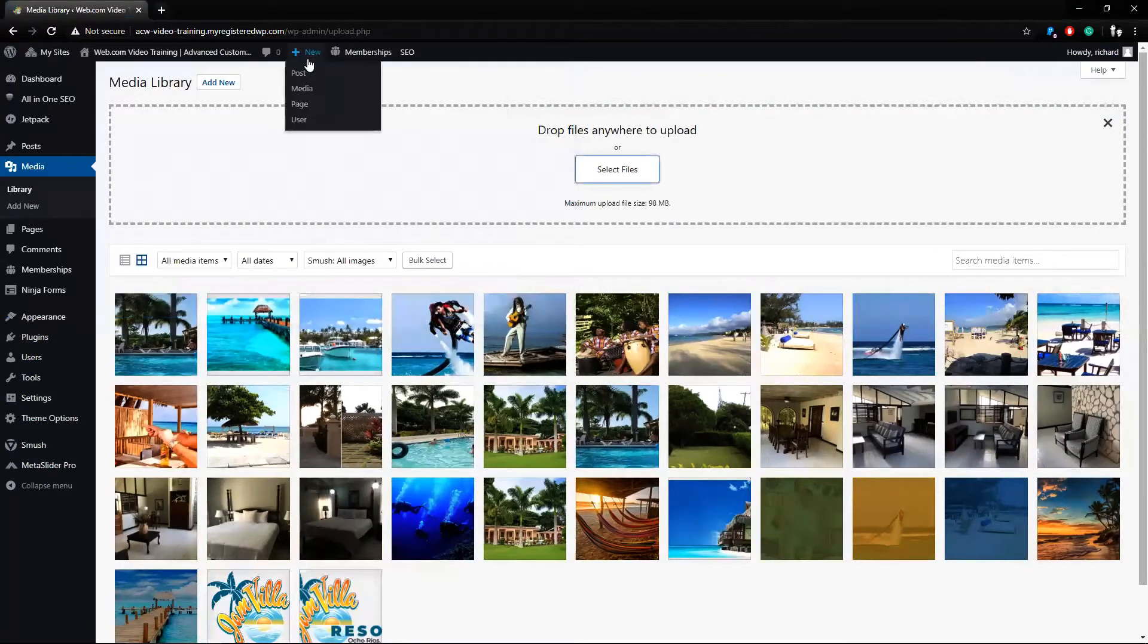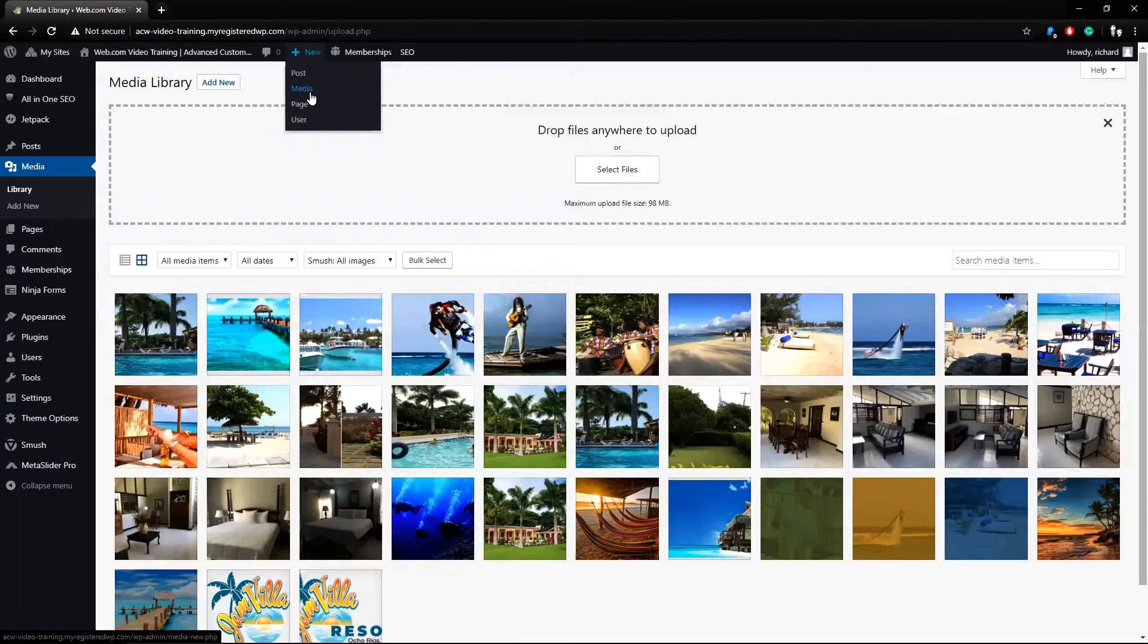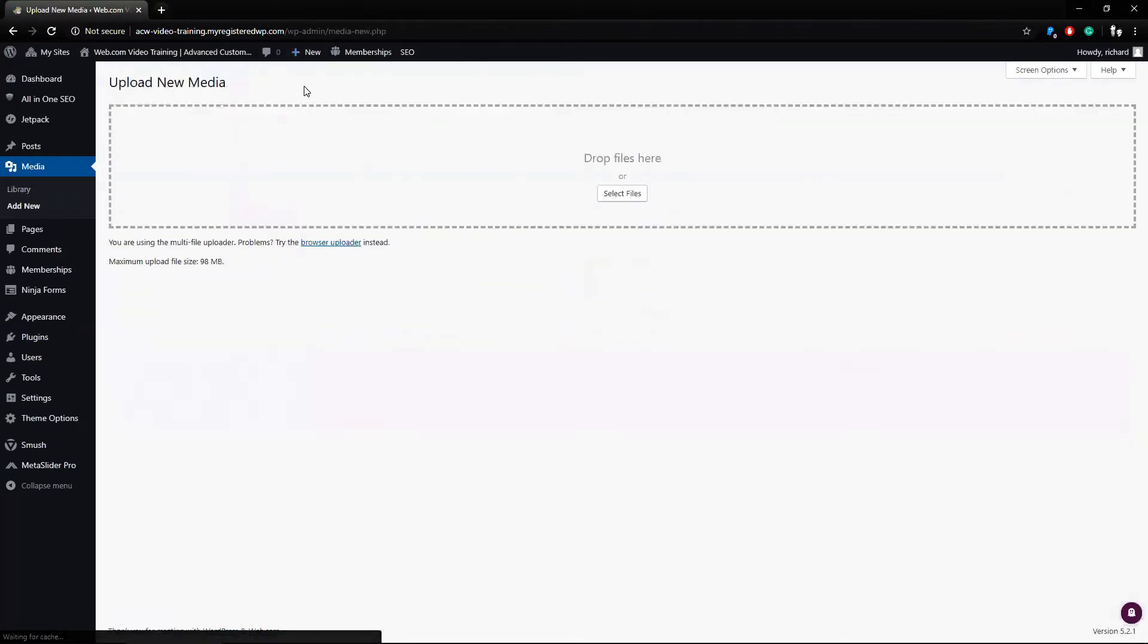I could also go to the top and click New and find Media. This again goes to the same upload spot.